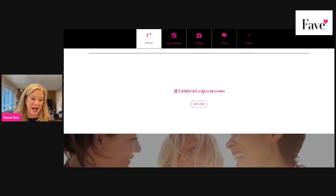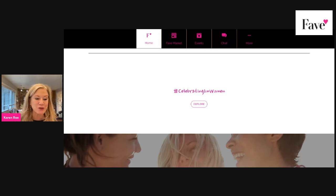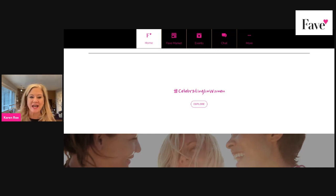Hi, ladies. It is Karen here, and we're going to be talking about how to load up your signature page.